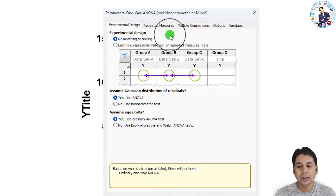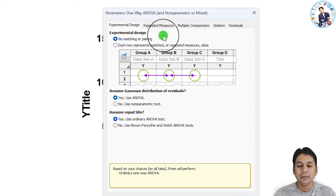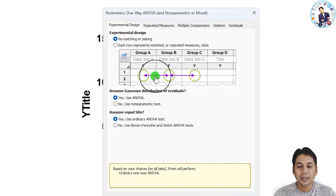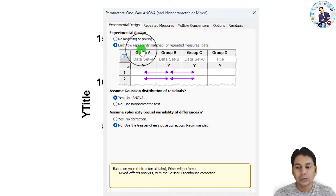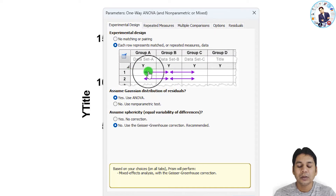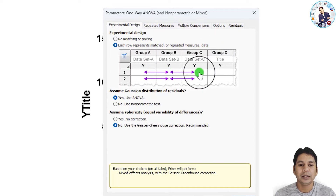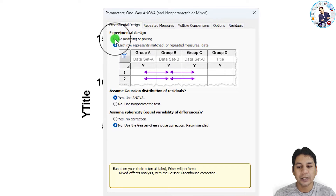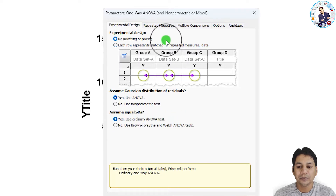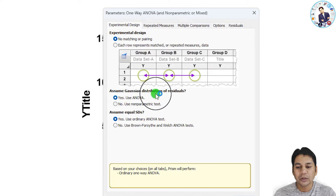A new window opens to select the parameters. Under 'Experimental Design', there are two options: 'No Matching or Pairing', meaning there is no matching between your group data, and 'Each Row Represents Matched or Repeated Measure Data', where each row represents a paired sample. In my case there is no matching or pairing, so I am selecting 'No Matching or Pairing'.